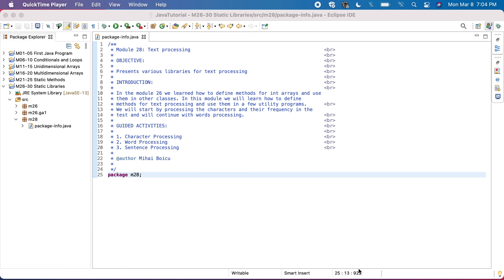We'll start by processing the characters and their frequency in the text, and we'll continue with words processing and then sentence processing.